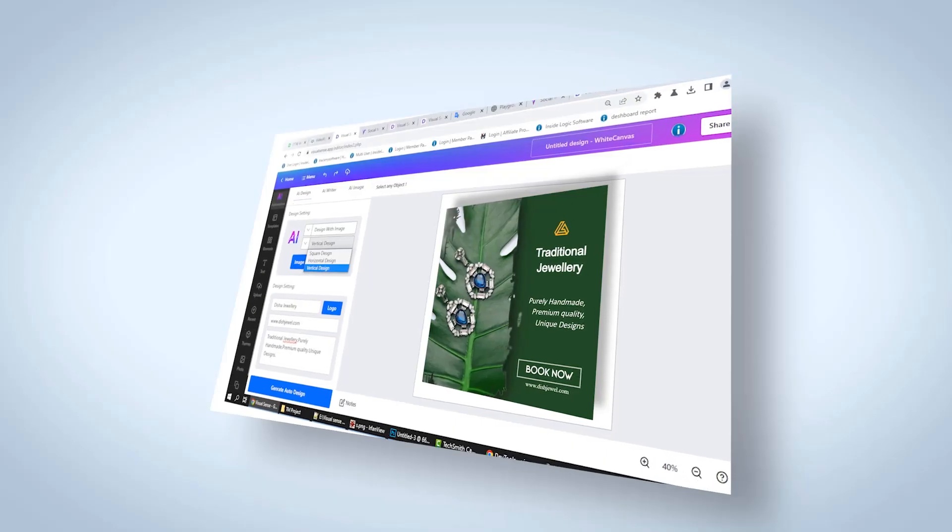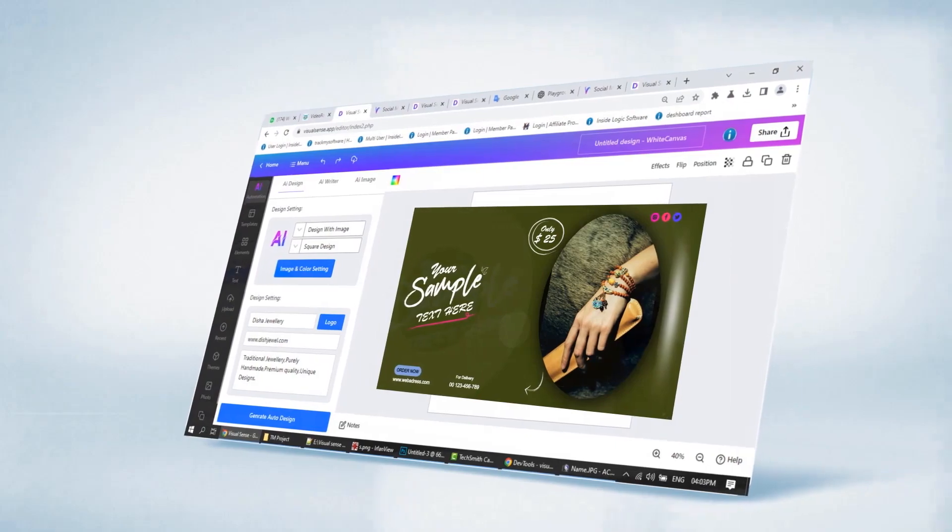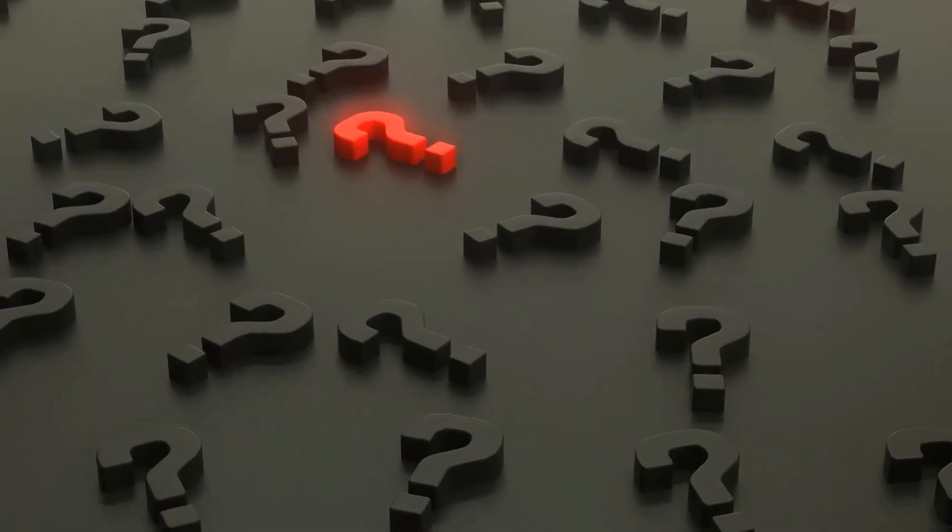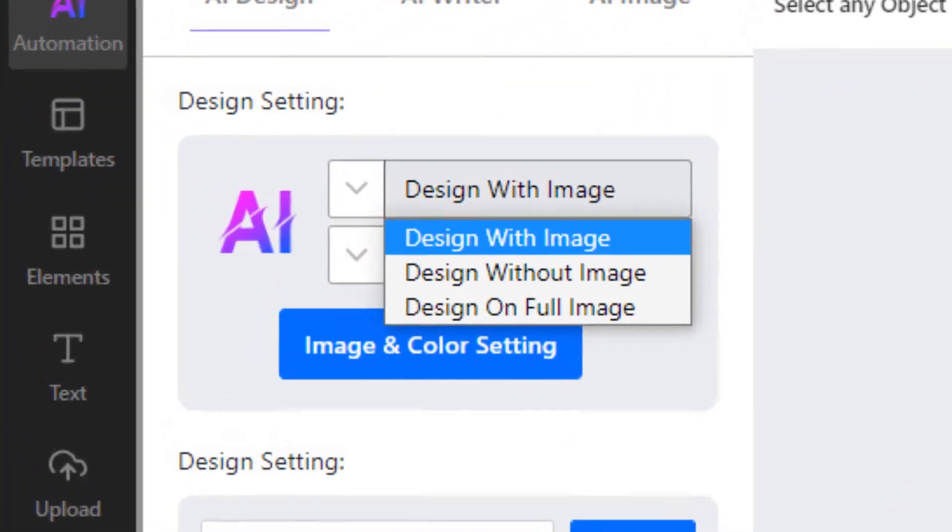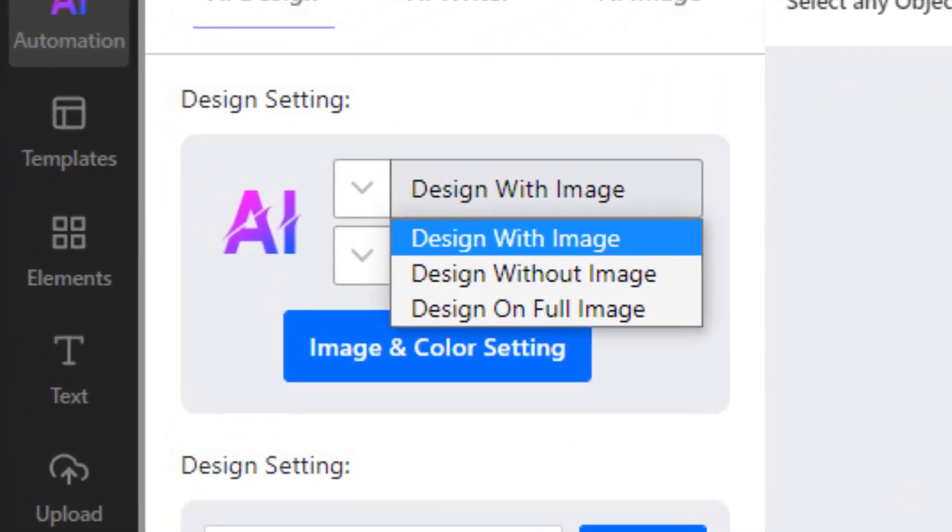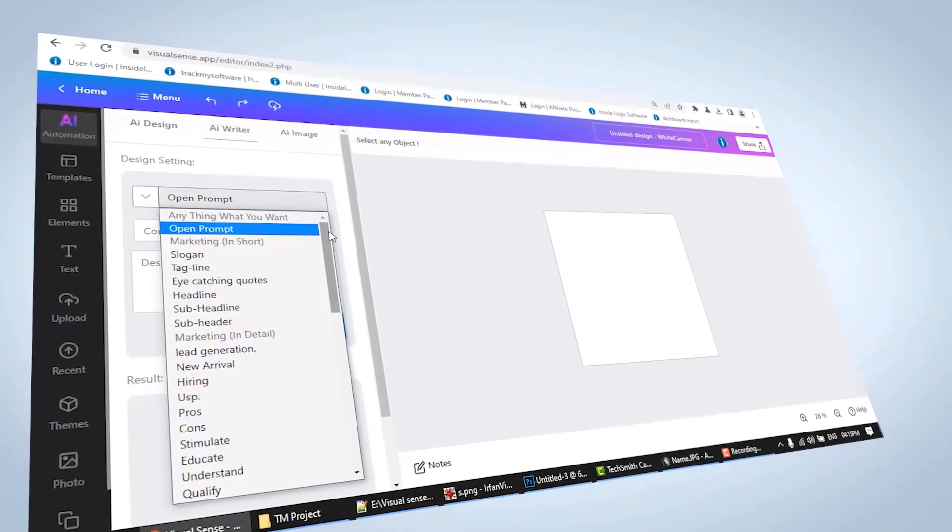You can make square, horizontal, or vertical posts. Not only this, you can also specify the design type. If you're having trouble writing text, we're also giving you AI Writer.